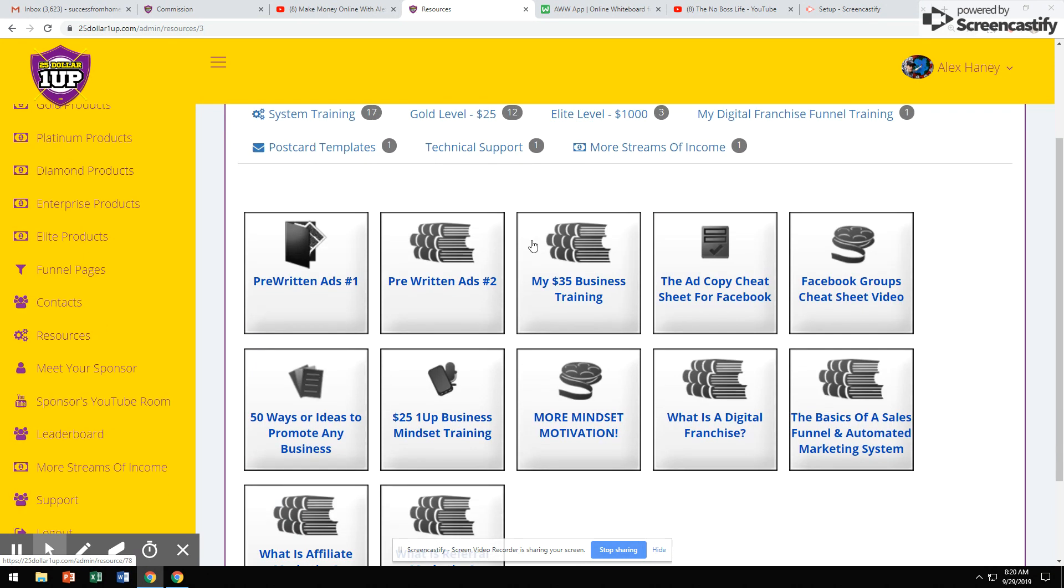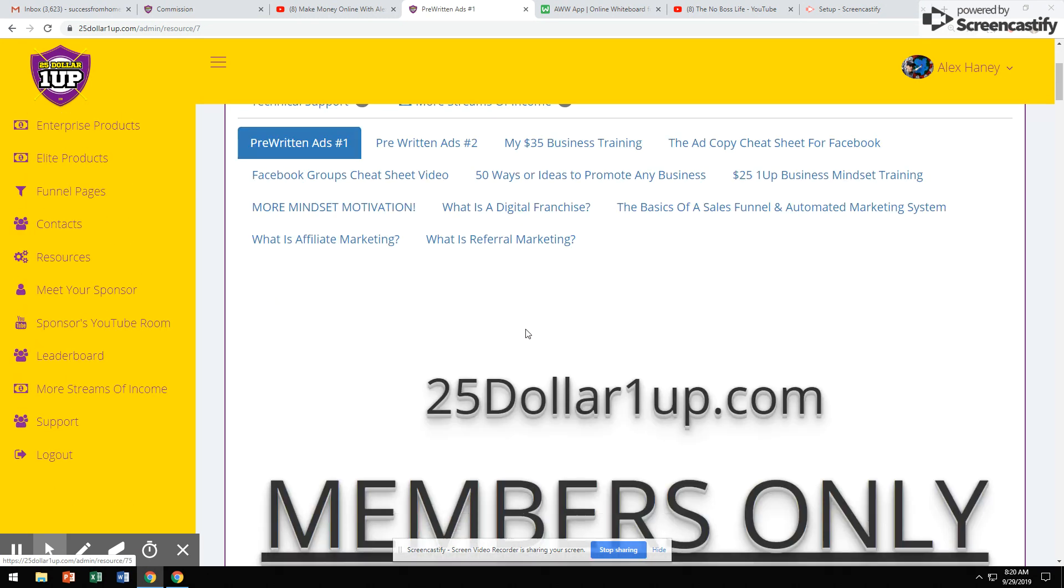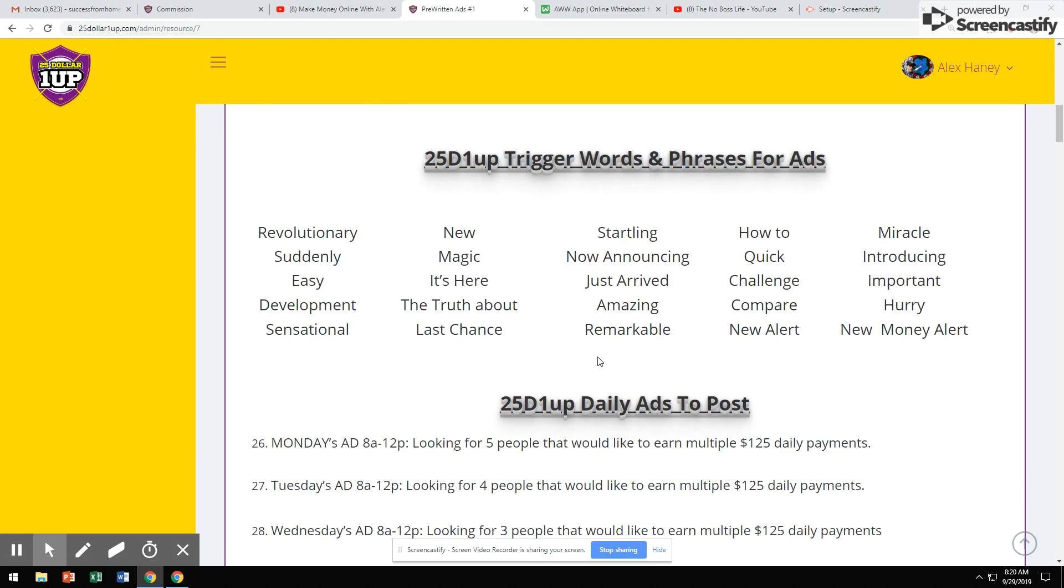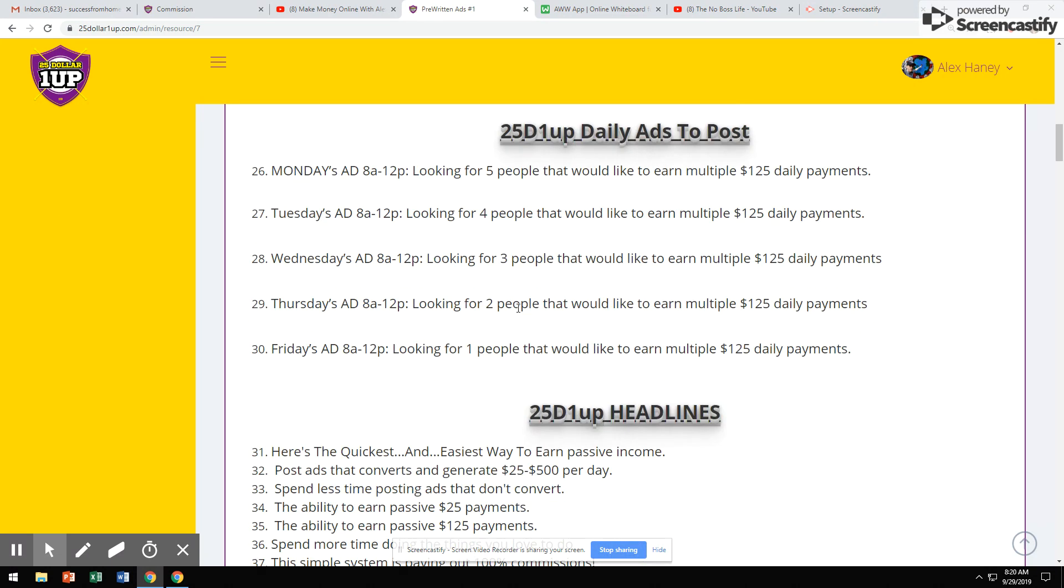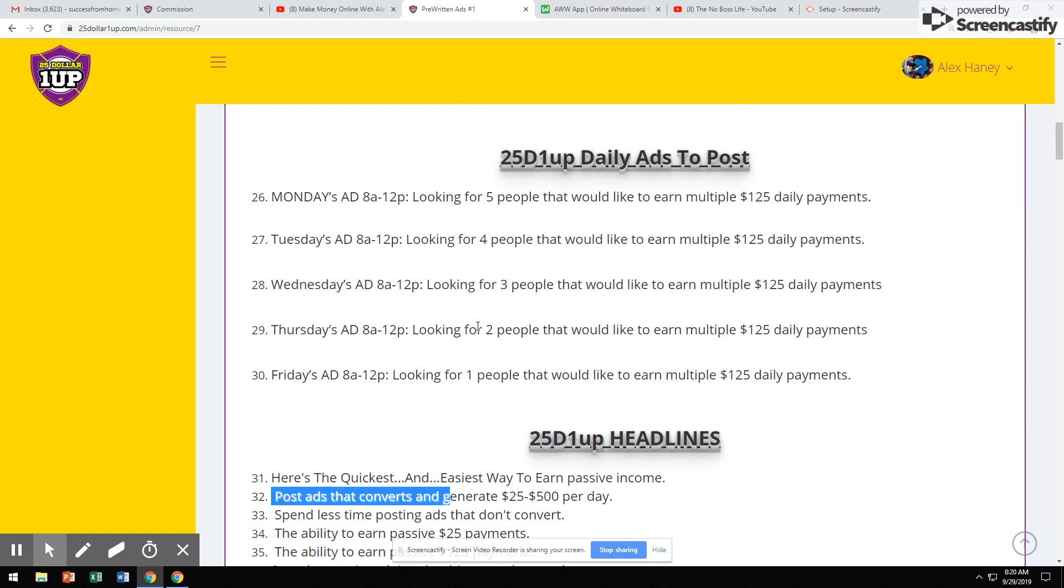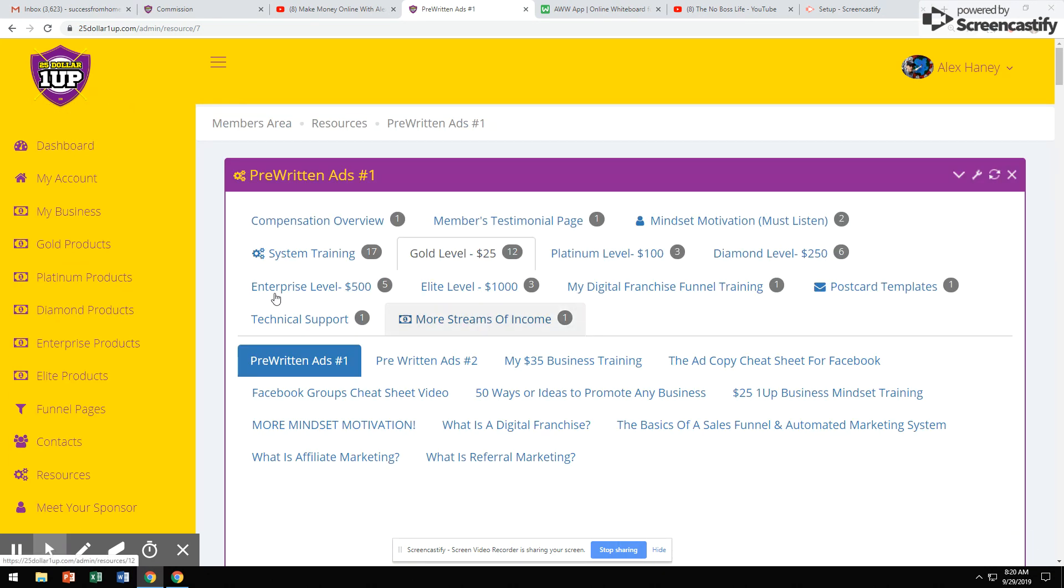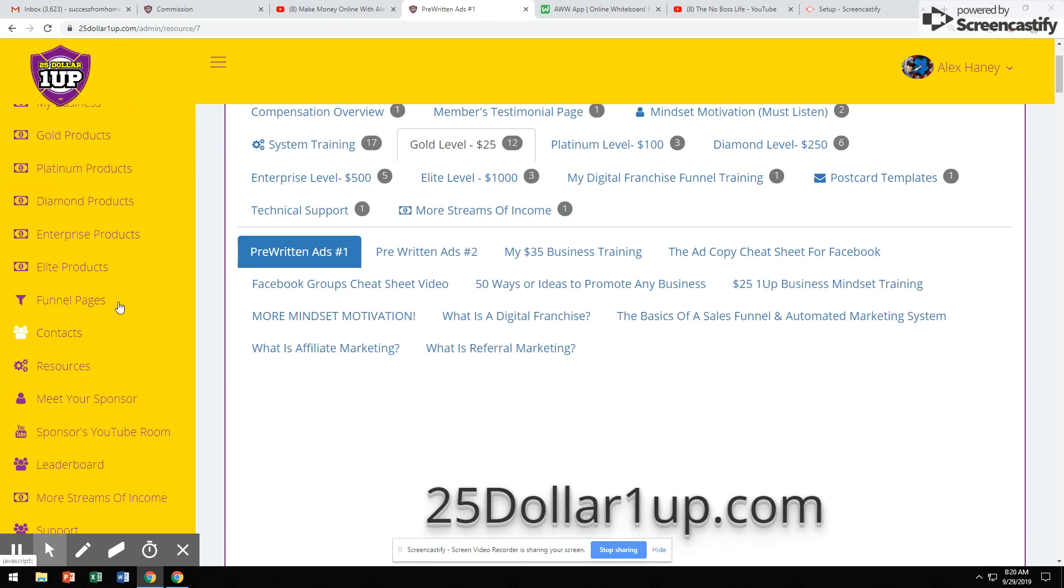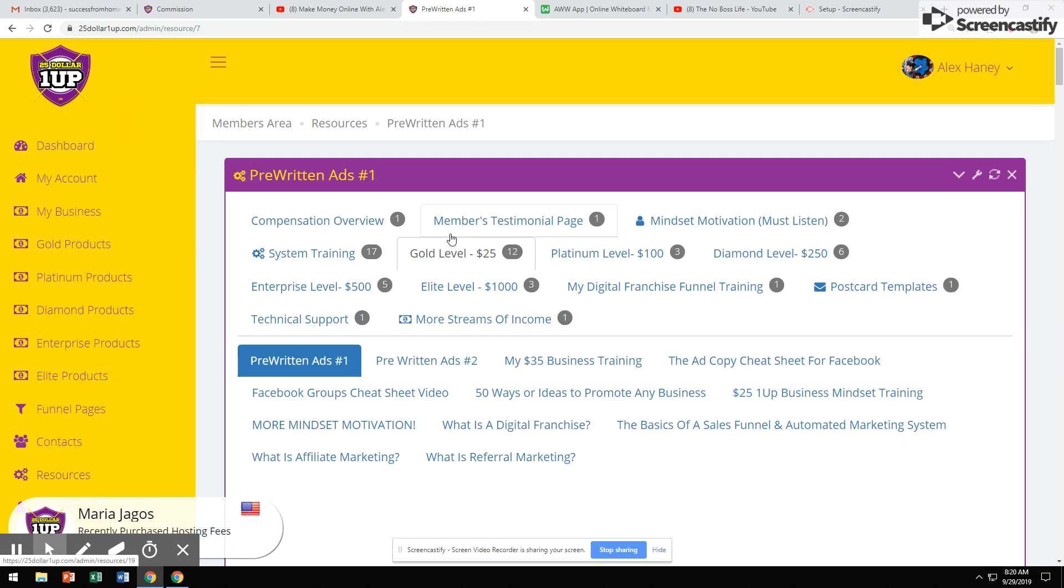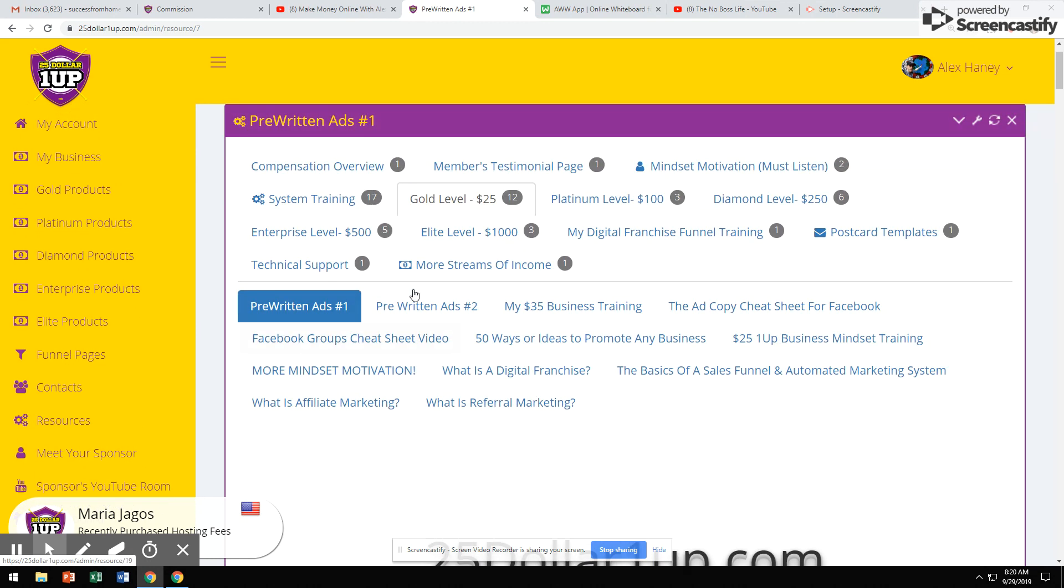Different levels, mindset training, pre-written ads. Literally, all you have to do is copy and paste these little ads on Facebook, on Craigslist, on different sites. All you simply have to do is go to your funnel pages. This is the back-office training. You're going to get training. You're going to get pre-written ads. We're going to show you guys how to sell this system.